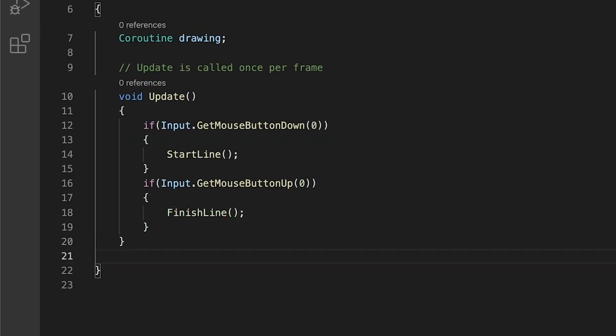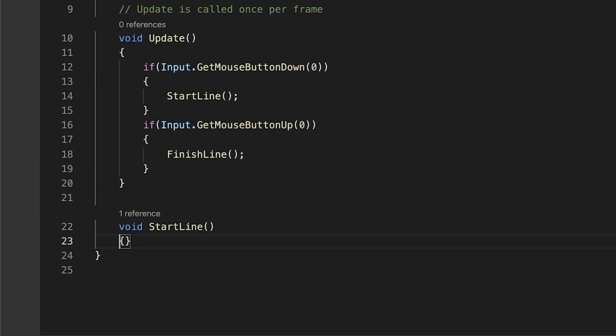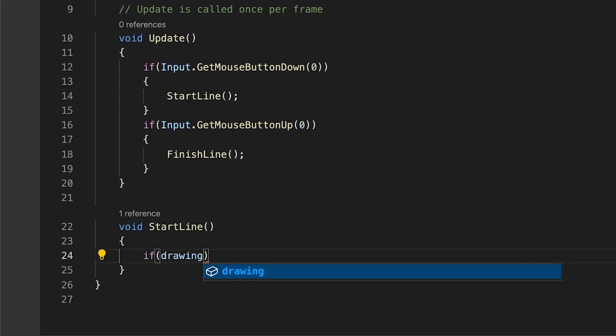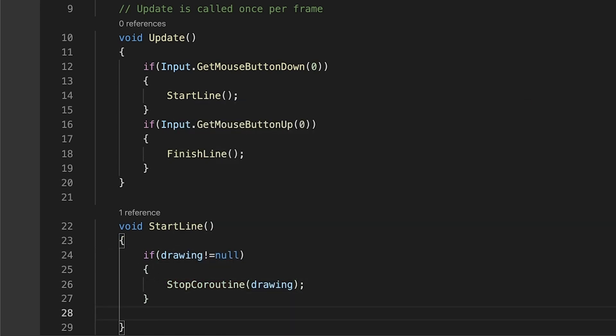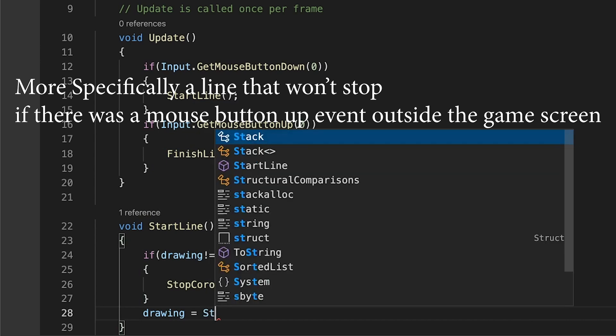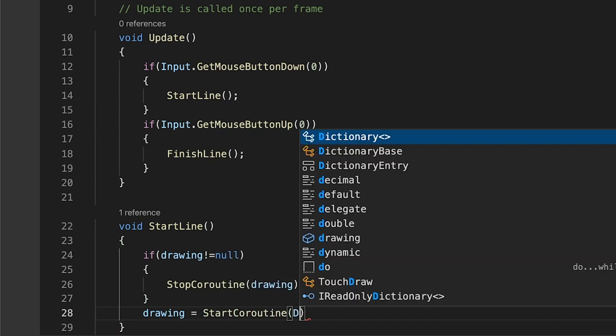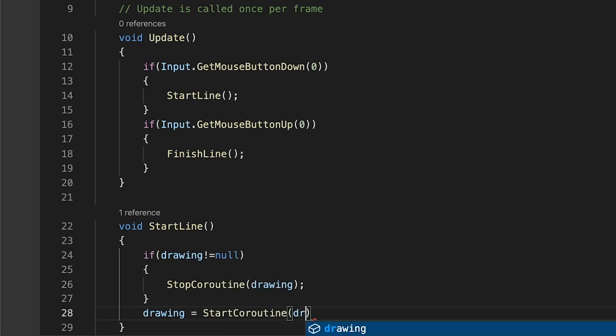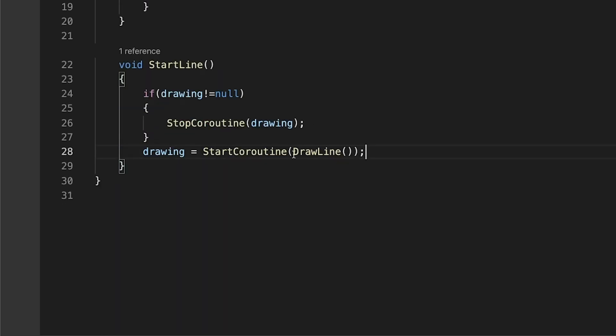In our start line method first we will check if a drawing coroutine exists and if it does we'll stop it. We do this to avoid any unwanted behaviors. Next, we proceed to start the drawline coroutine and assign it to the variable drawing to keep track of it and be able to stop it later.